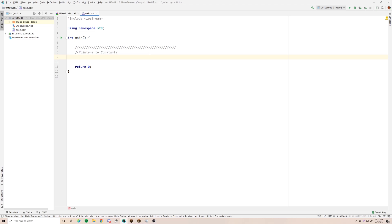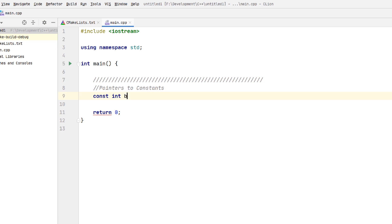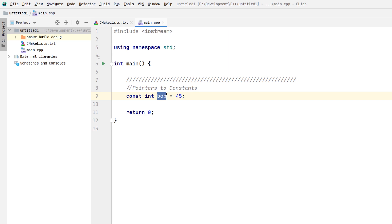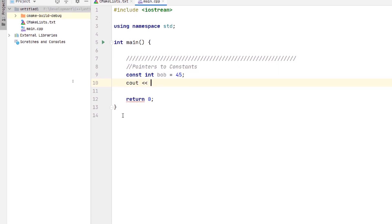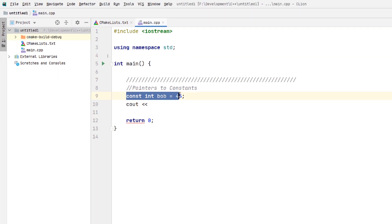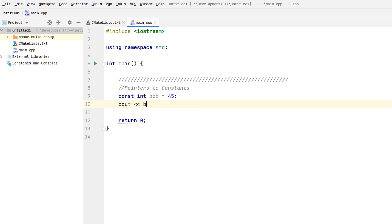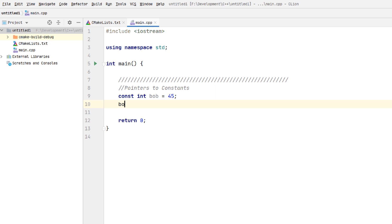The first thing we're going to look at today is a pointer to a constant. Let's say we have a constant integer called Bob equal to 45. What this means is that the variable can never be reassigned — it's always going to be 45 for the extent of the scope. Since we're in the main function, whenever the program ends this will no longer exist. Let's try reassigning Bob.